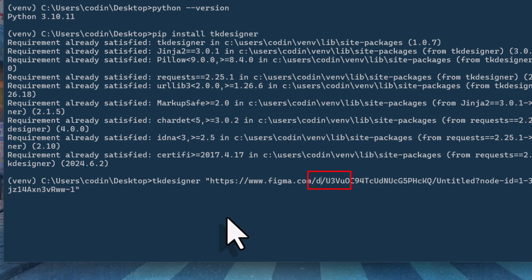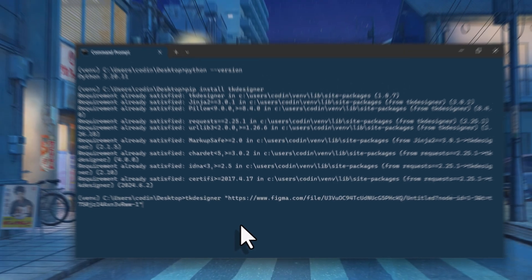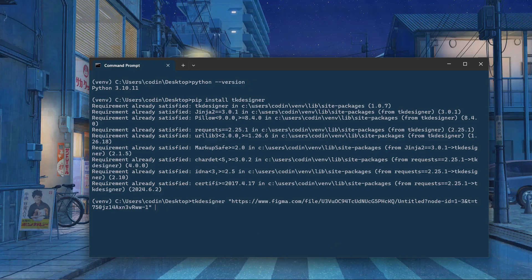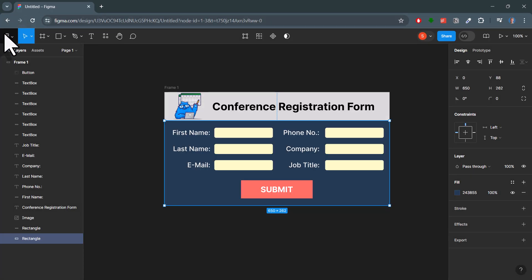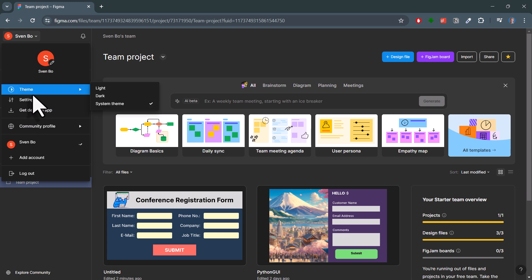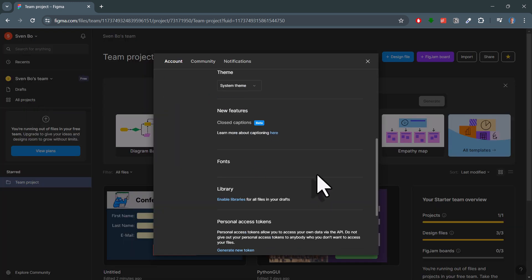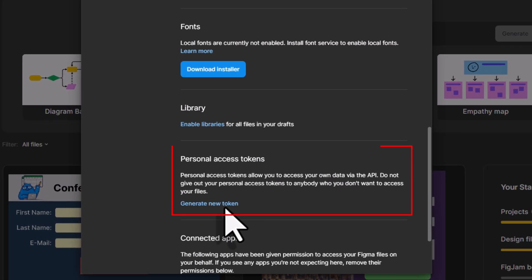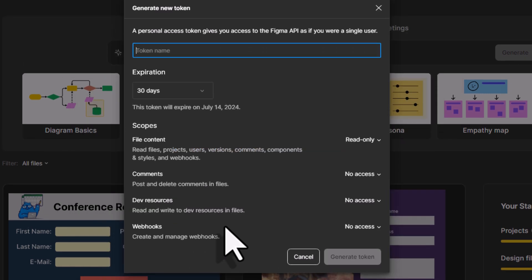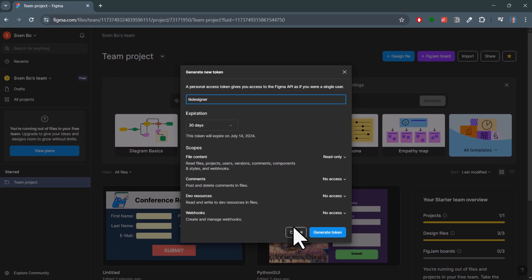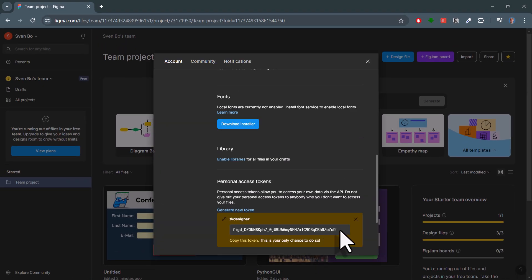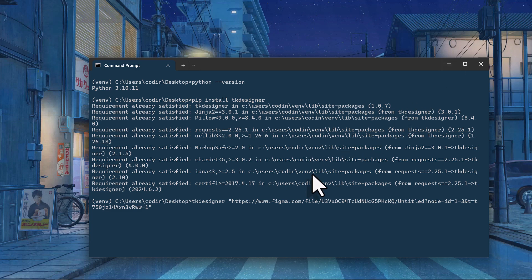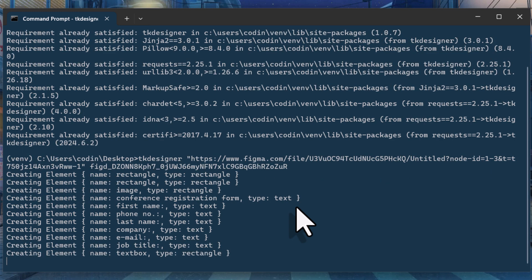So, let me quickly do that. Ok, with that in place, we also need to insert our access token. You can find yours by navigating back to your Figma dashboard. Here under settings, you will see the following section if you scroll down a bit. Next, click on generate new token and give this new token a name like tk-designer. And with that, you should now see your token. Copy this token to your clipboard and paste it into your terminal. Ok, and now you can execute this command.